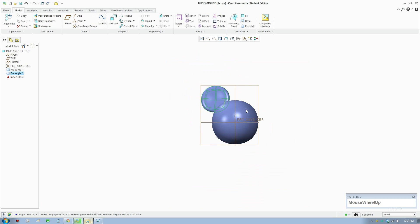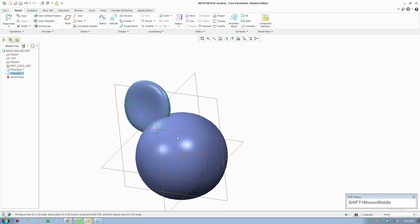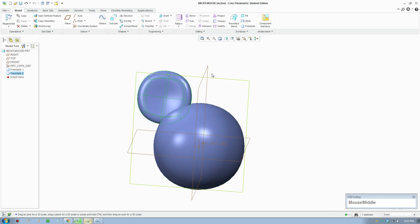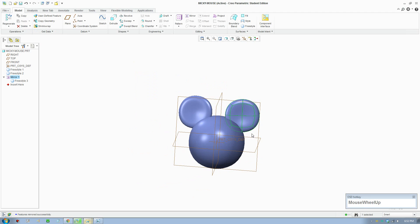Move it into place and check with the front view. I'll create a mirror — click on the surface and create a copy over here.